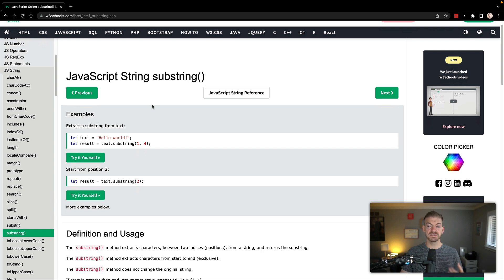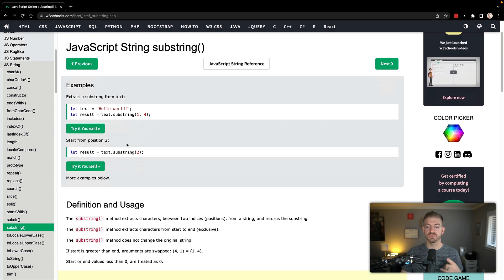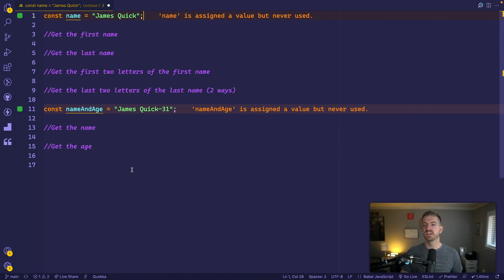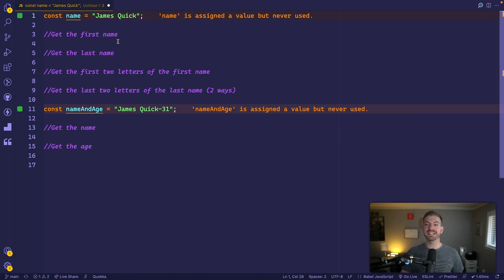Let's go and look at W3 Schools first for the JavaScript string substring function. It takes two parameters. You have your string, you call substring with two parameters. The first is the start and the second is the end. These are zero based indexes.